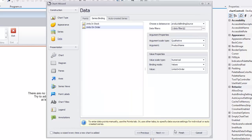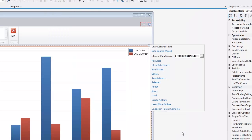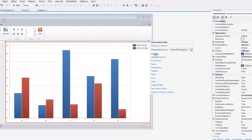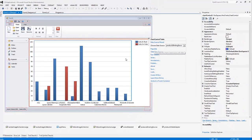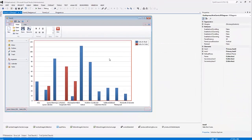And click Finish to close the wizard. To see how the resulting chart will finally look at design time, click the Populate link in the Chart Control Tasks list. This will redraw the chart using the obtained data. Now let's run the application to see the results.